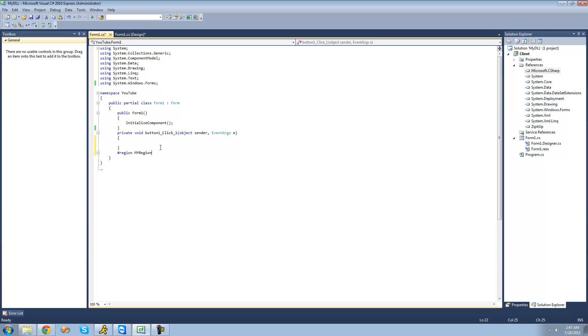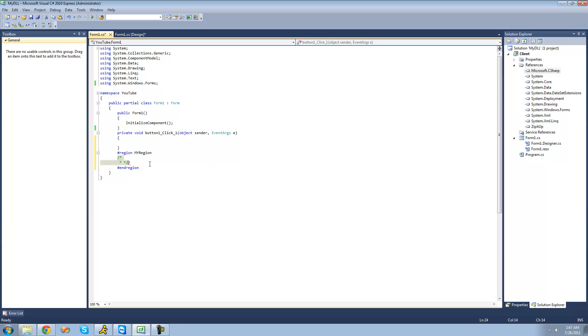And then to end your region, you're just going to want to put the pound key and type end region. And obviously this will hide whatever code is inside of it. So if we were to just have a bunch of code inside of here, I'll just type out a bunch of stuff.